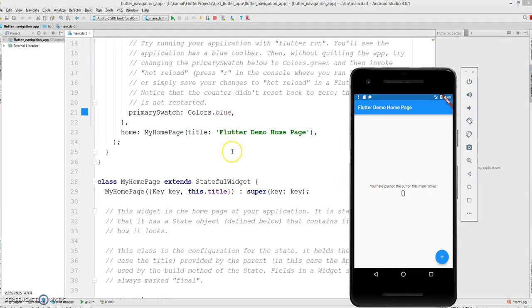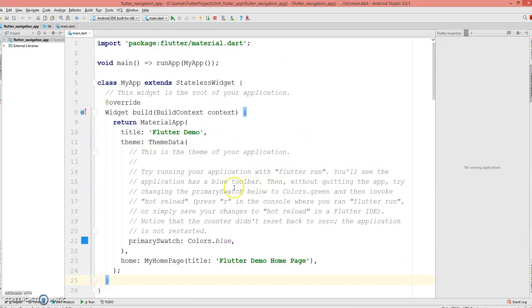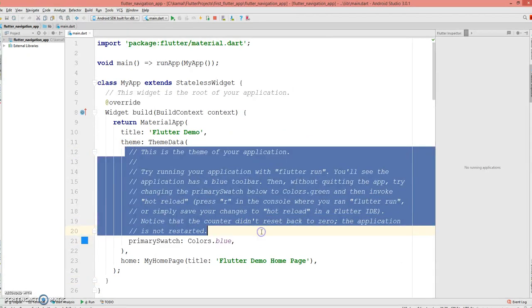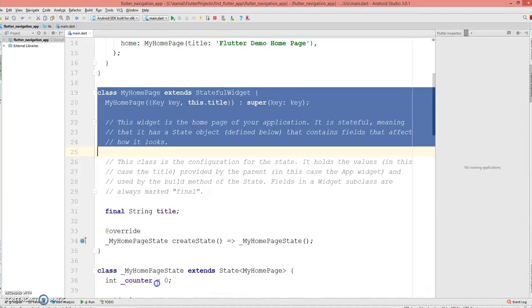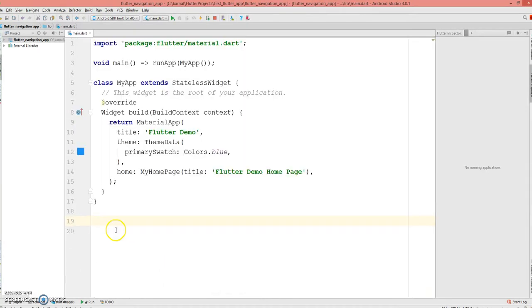Now I'm gonna delete all these comments and get rid of this floating button.